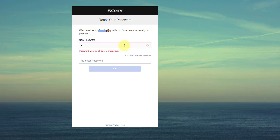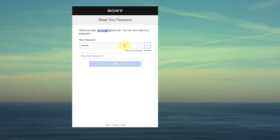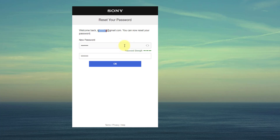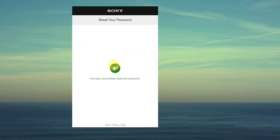Choose your new password and click OK. That's it — your password is reset.